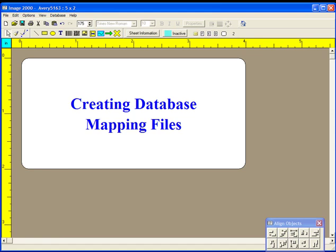It is necessary to tell the A-label program which columns or fields in your database table will be associated with what objects in the label design. Such an association is made by creating what is called a database mapping file.